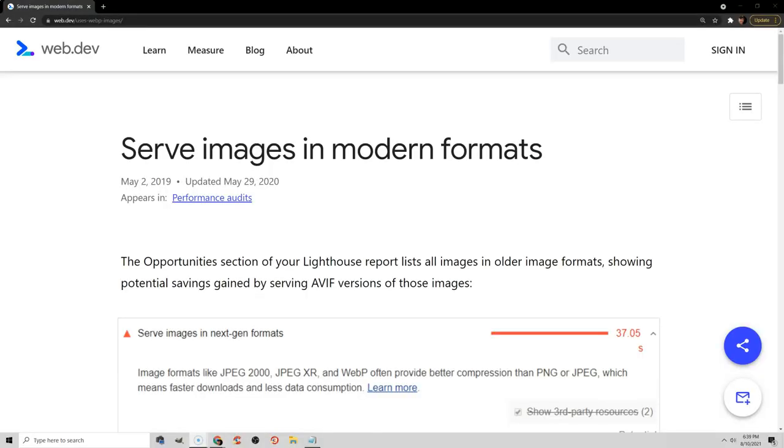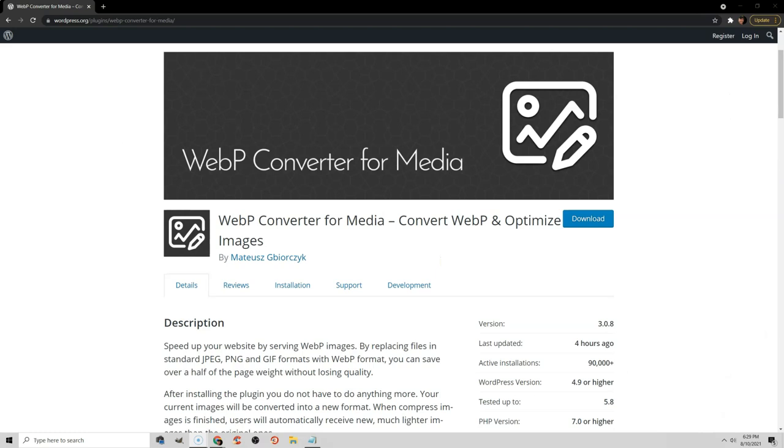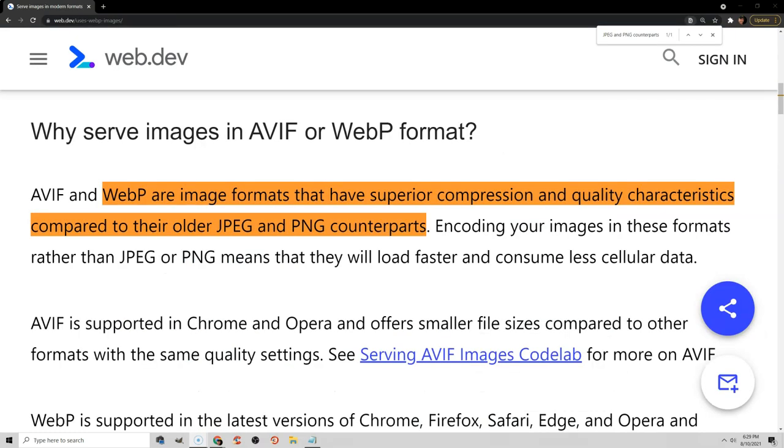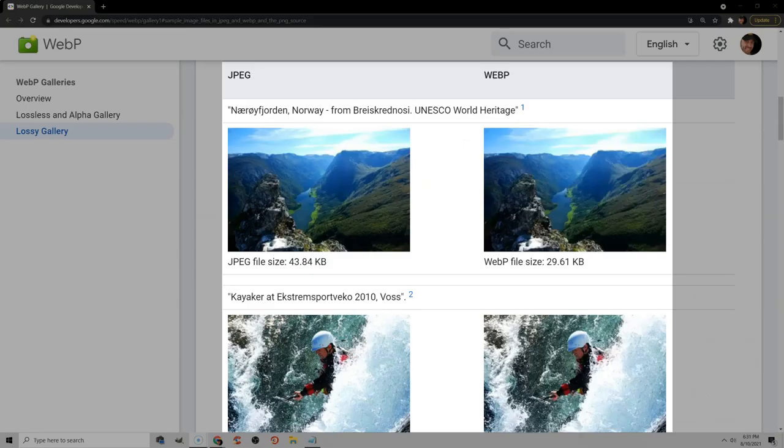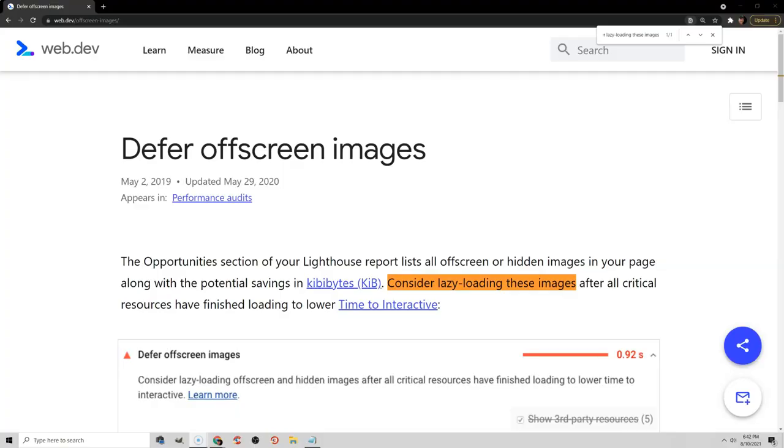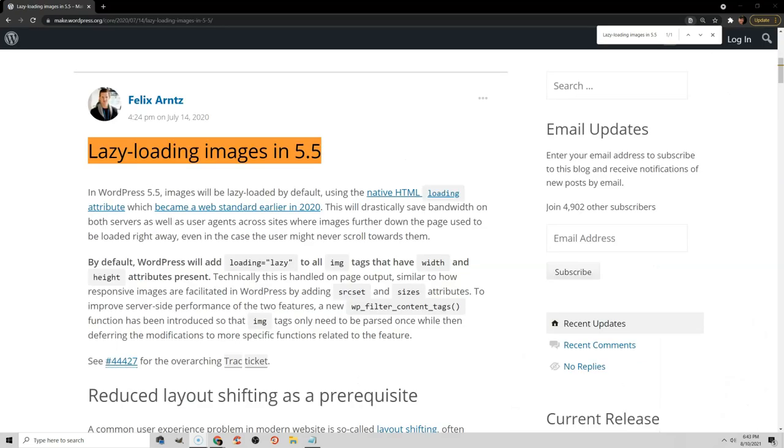Serve images in next-gen formats just means you need to test out WebP, which you can do in ShortPixel or WebP media converter plugin. WebP is a type of image file that is supposed to be faster and higher quality than JPEG or PNG. Google has some examples of this on their website, but I would definitely test it out if you can.